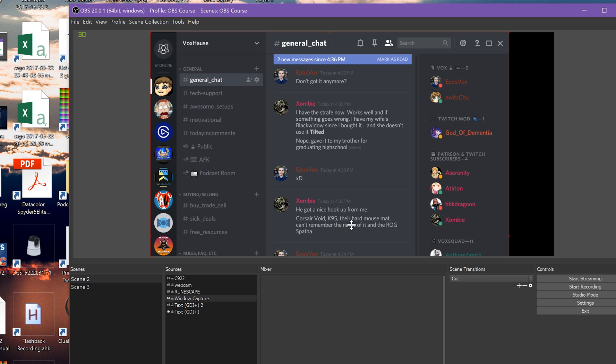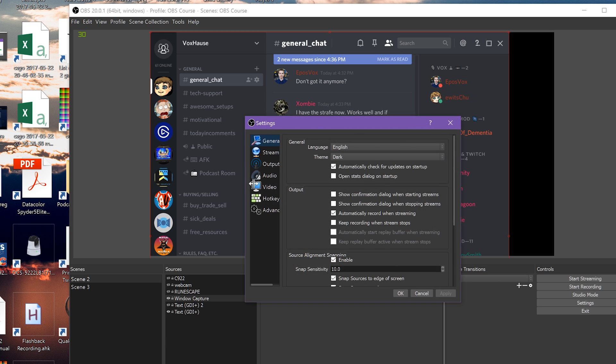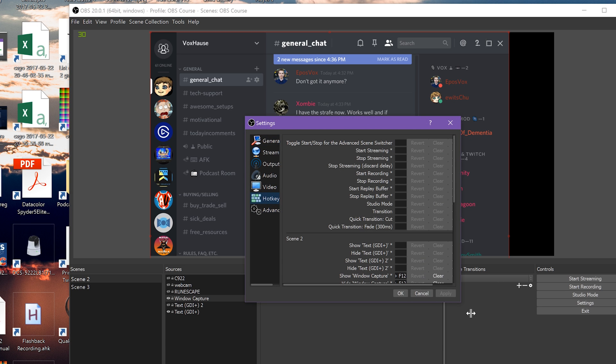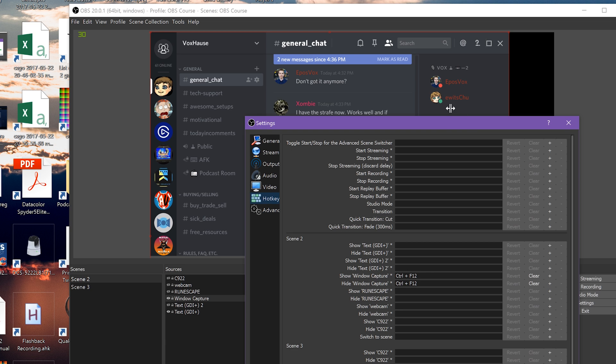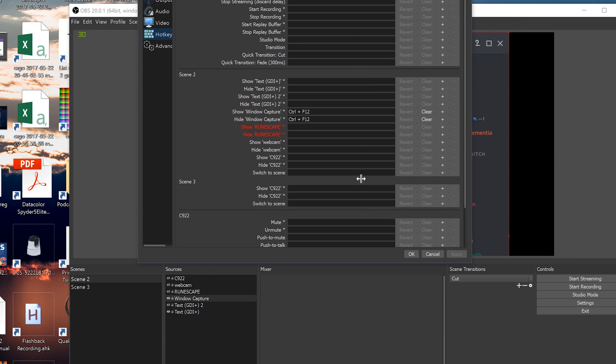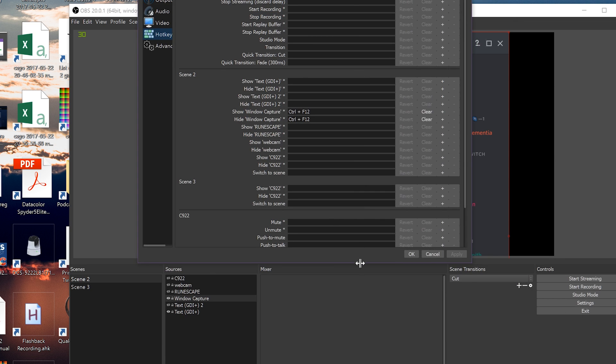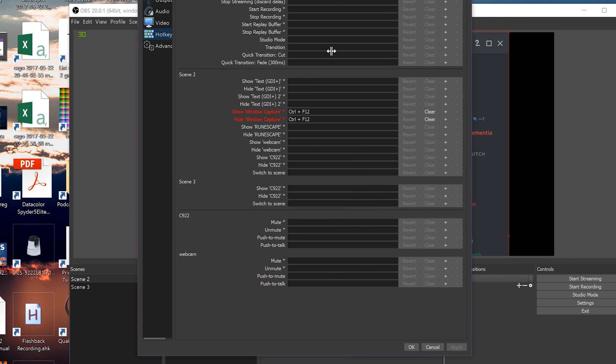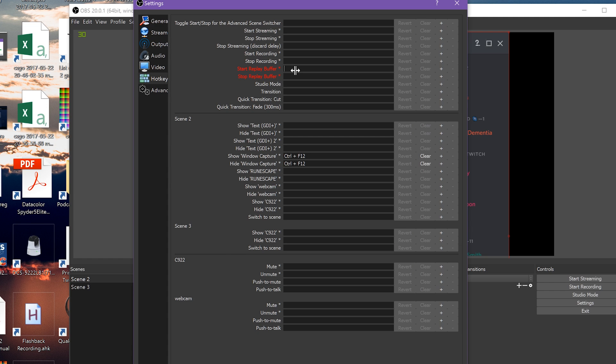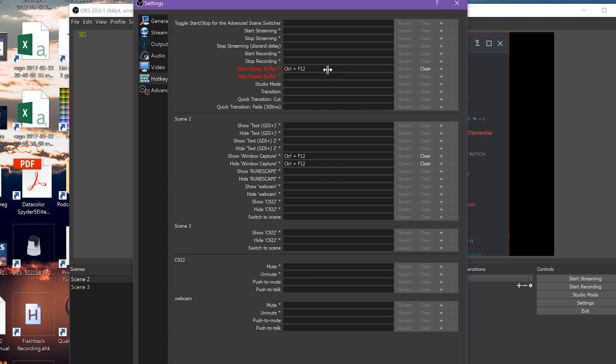Below the main control set, you have your scene controls. The scenes are listed on the left along with keybind options to show and hide individual sources and switch to the scenes. Again, if you want to toggle showing and hiding specific sources like a webcam or overlay, just set the same keybind for both show and hide.